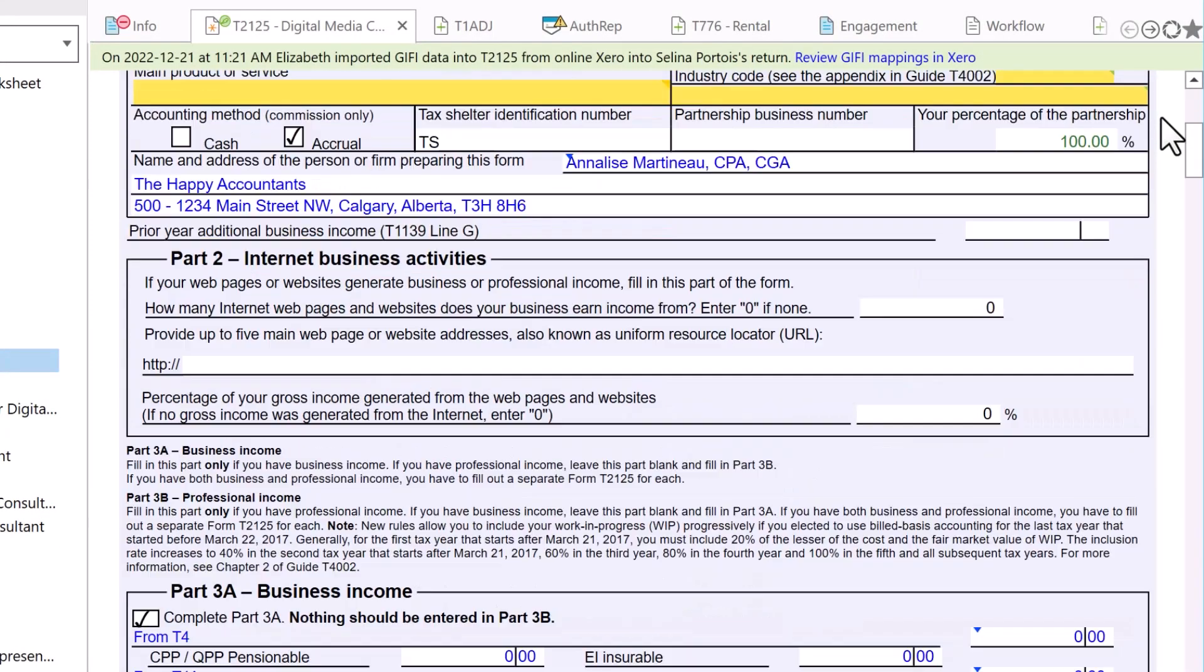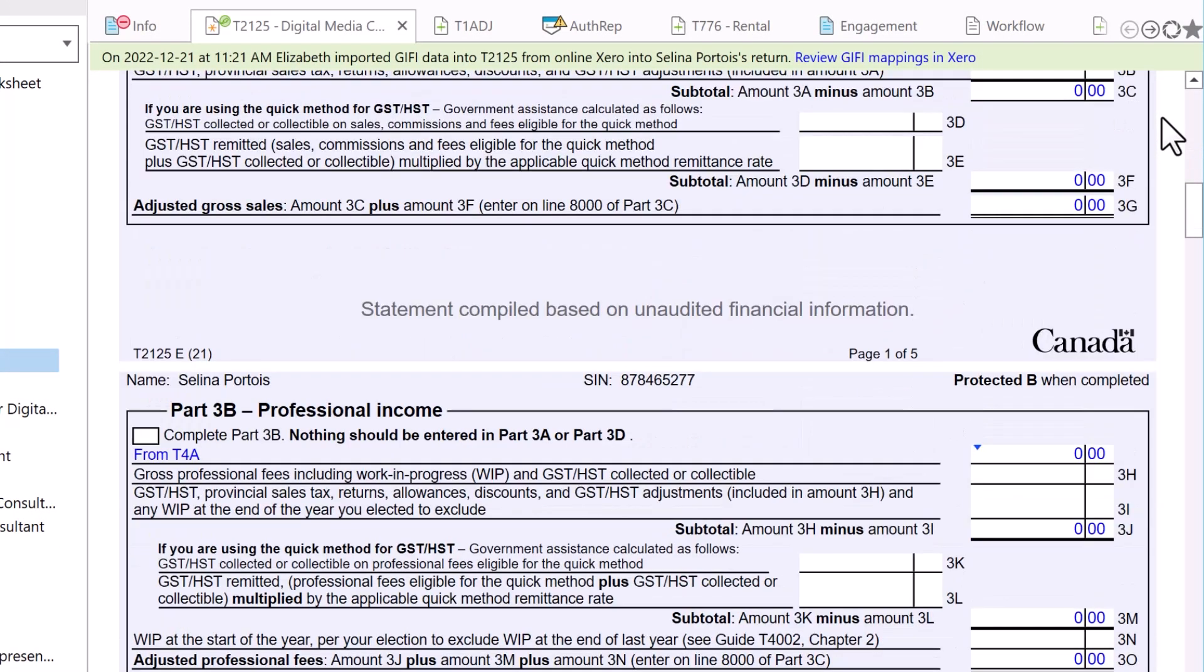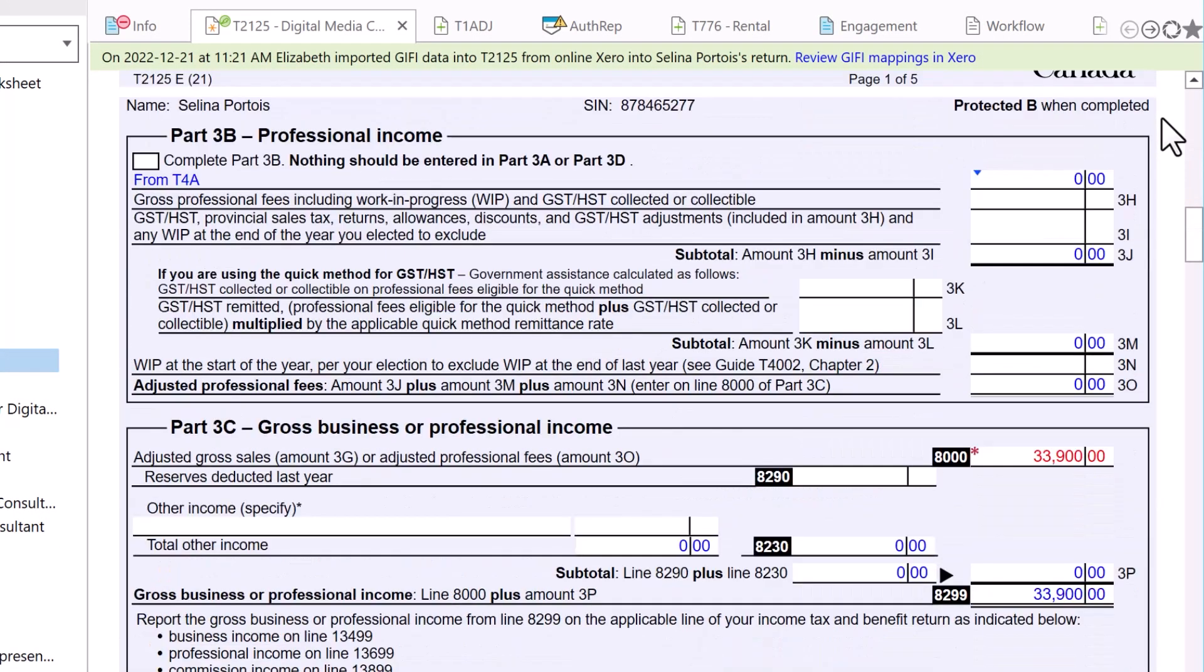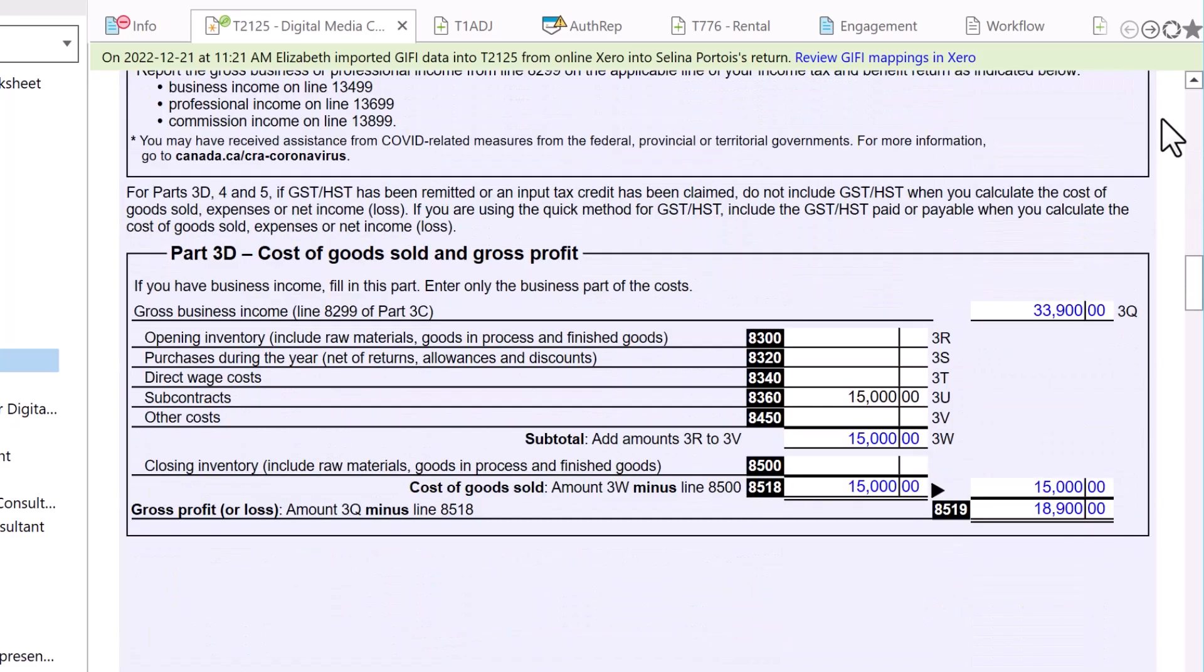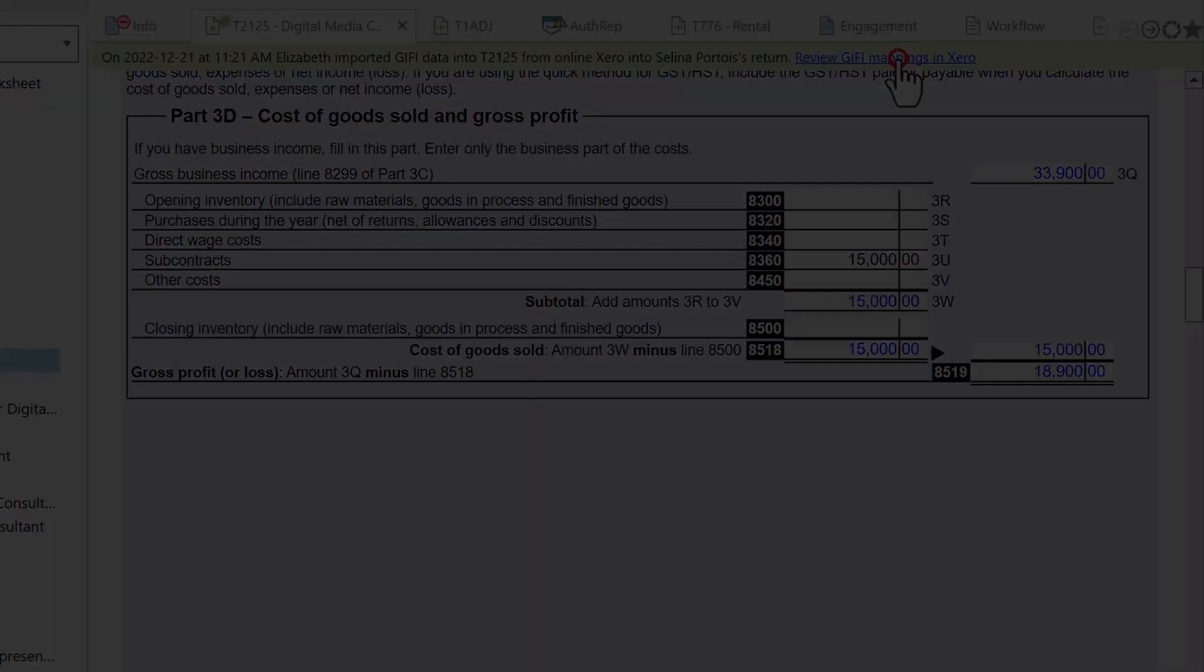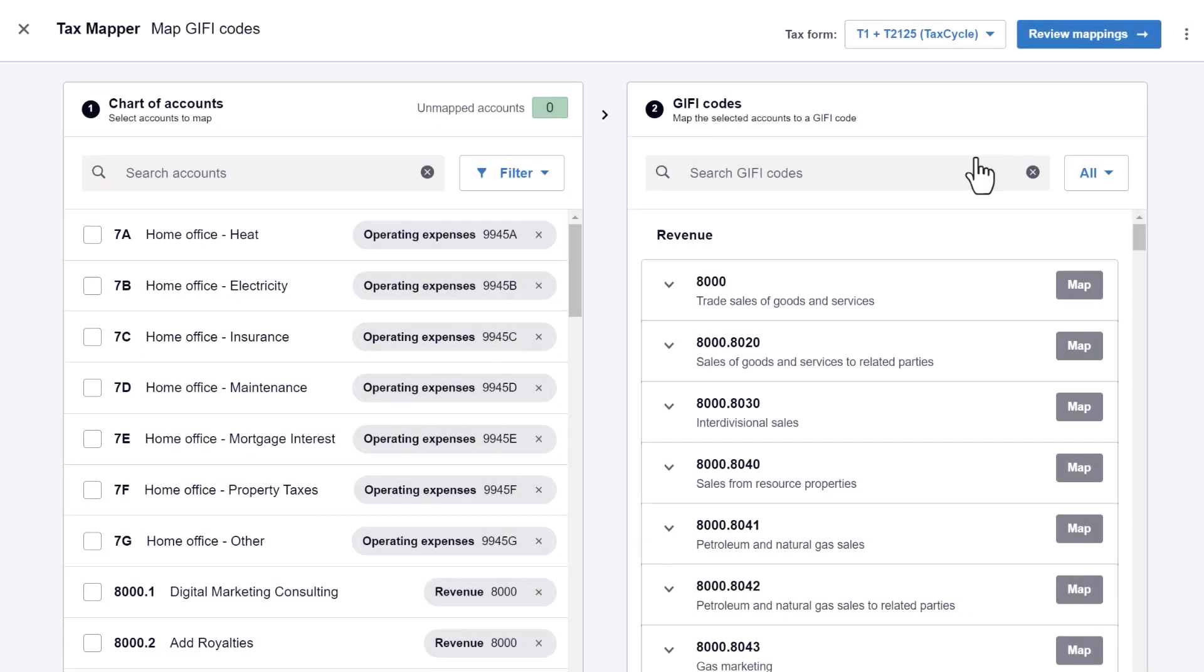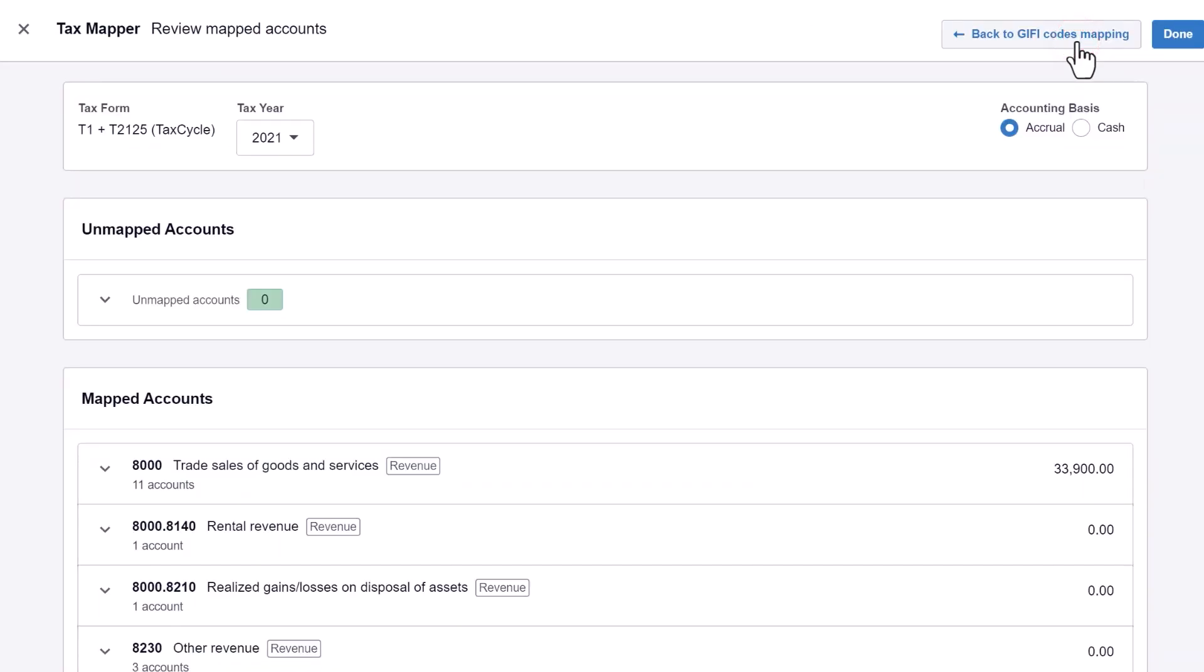Back on the form in TACCYCLE, you will see amounts and information from the Xero organization. A message at the top of the form shows you the date and time of the last import and provides a handy link to return back into the Xero tax mapper in case you want to adjust those mappings and reimport.